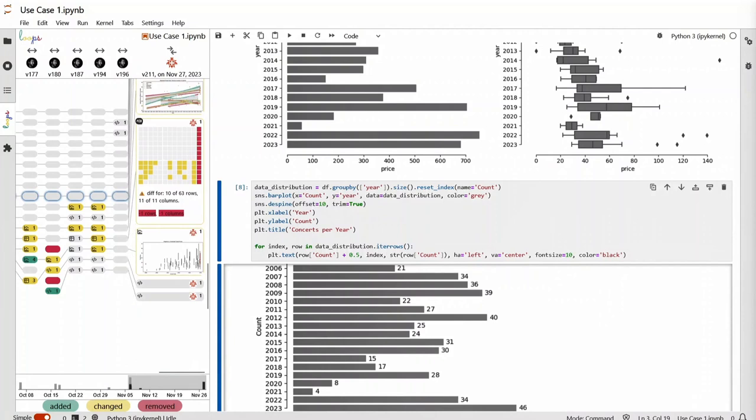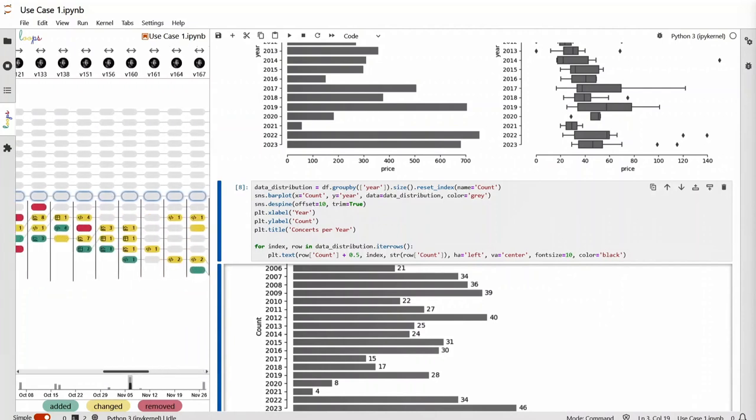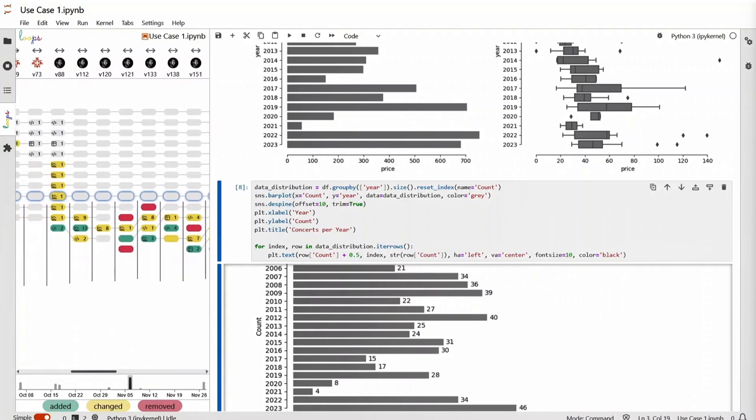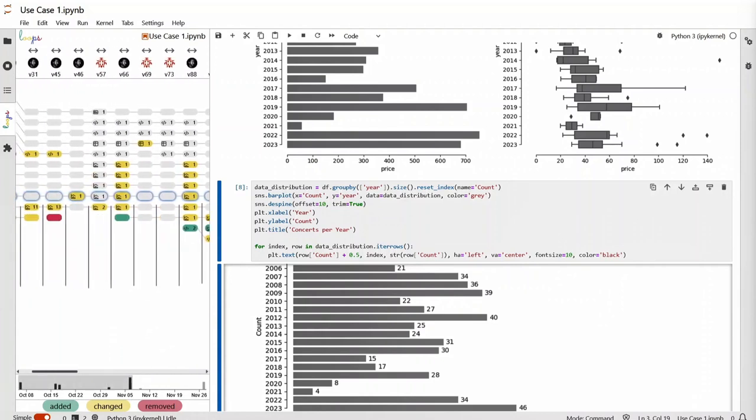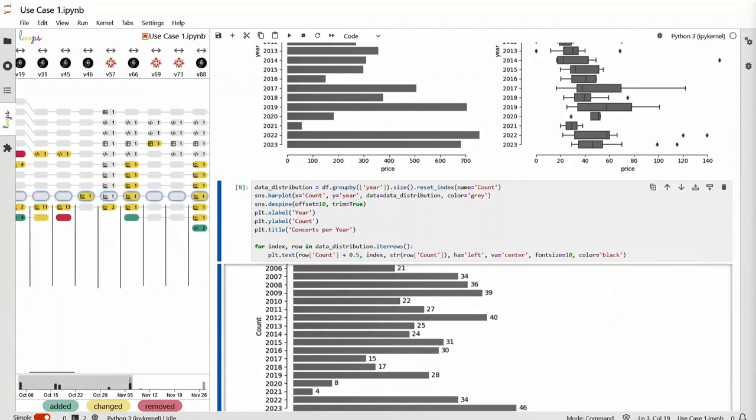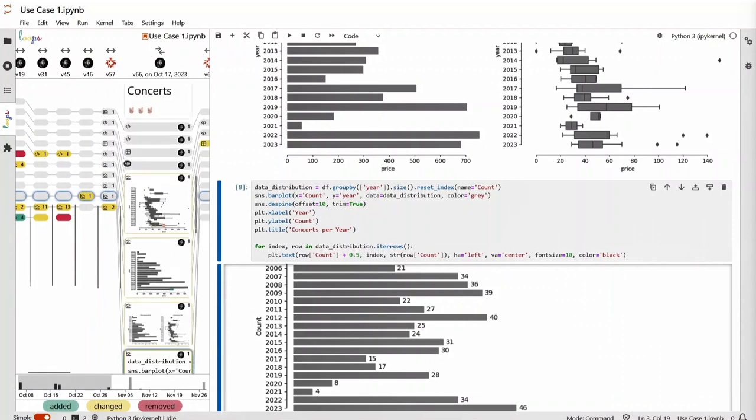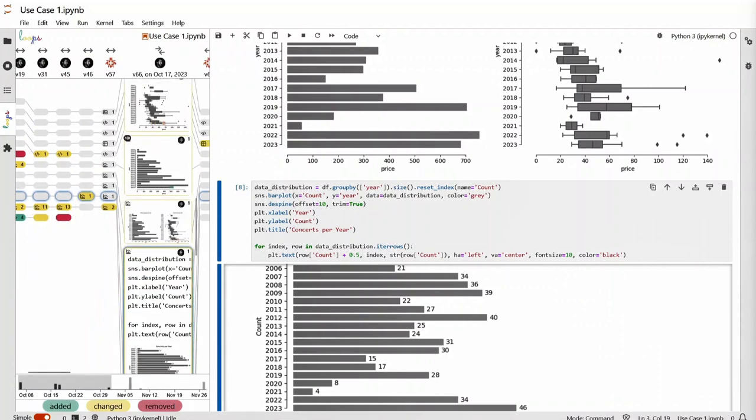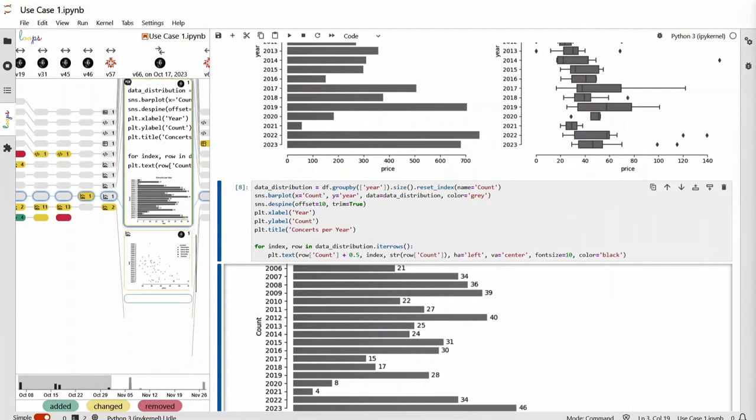Going back in the history, we can also look into an earlier version that was created after there was a change in analysts. The detailed notebook diff shows no code differences, but multiple visualizations were changed as the loaded data was updated externally.